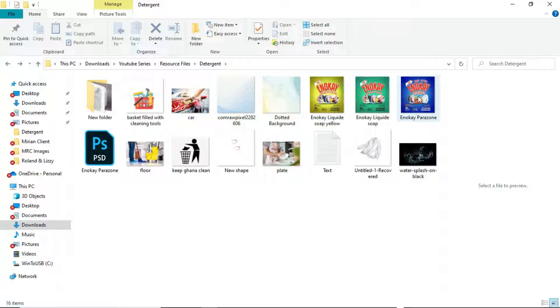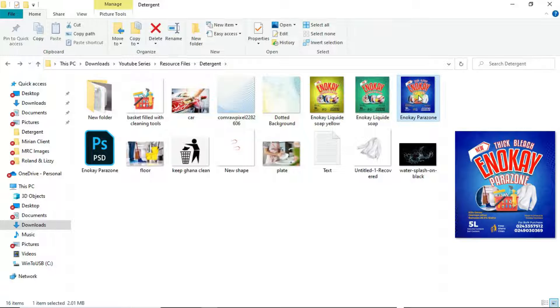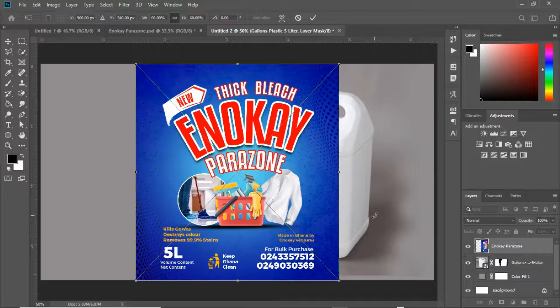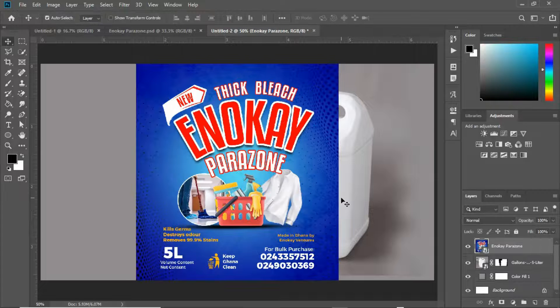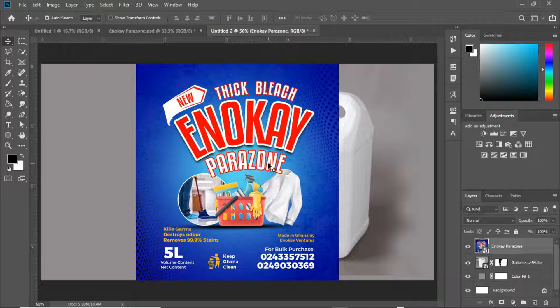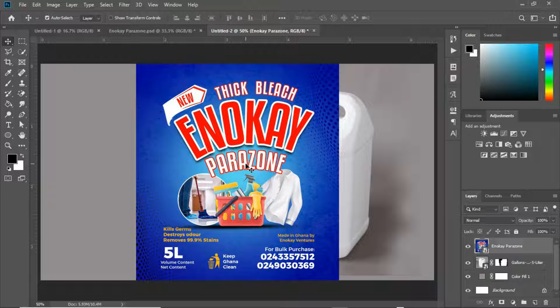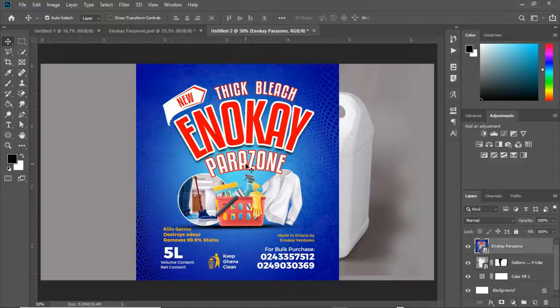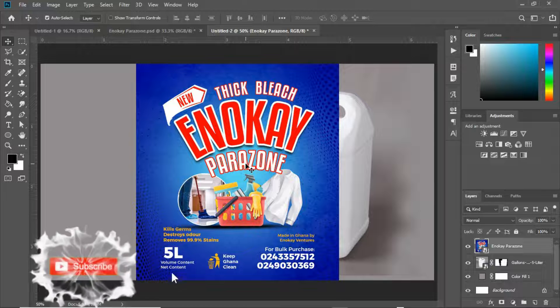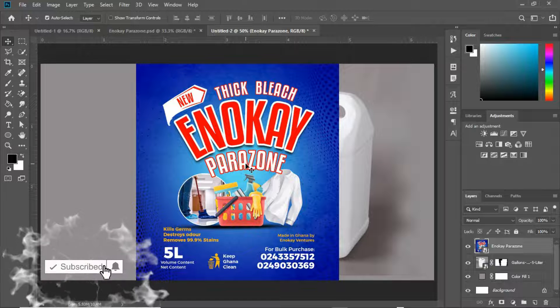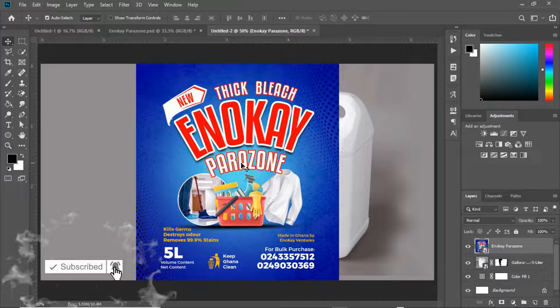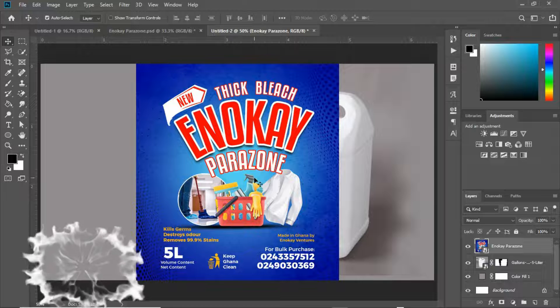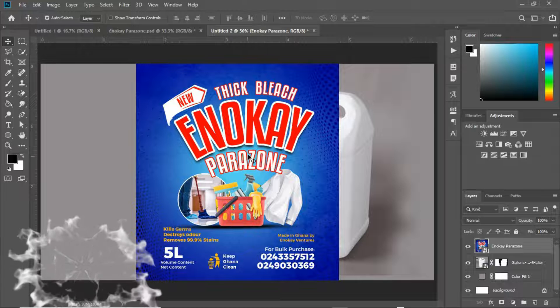We're going to bring in this guy over here. Let's put this guy away. There you go, we have this nice looking label. If you've not watched the video on how I made this design, the link will be up here, so do check it out and watch it.